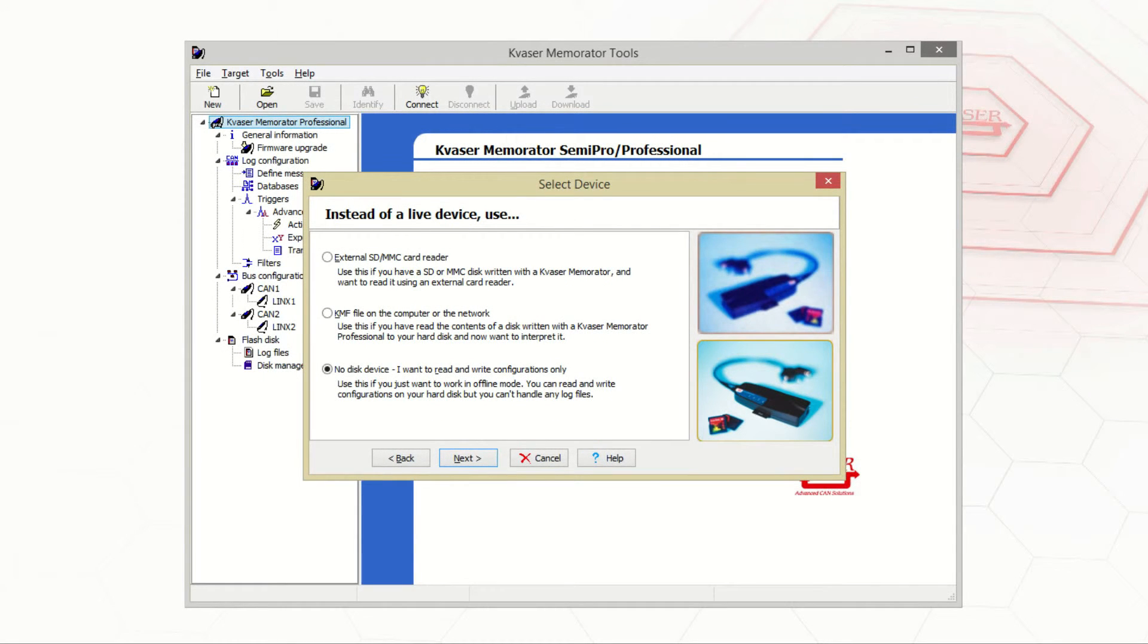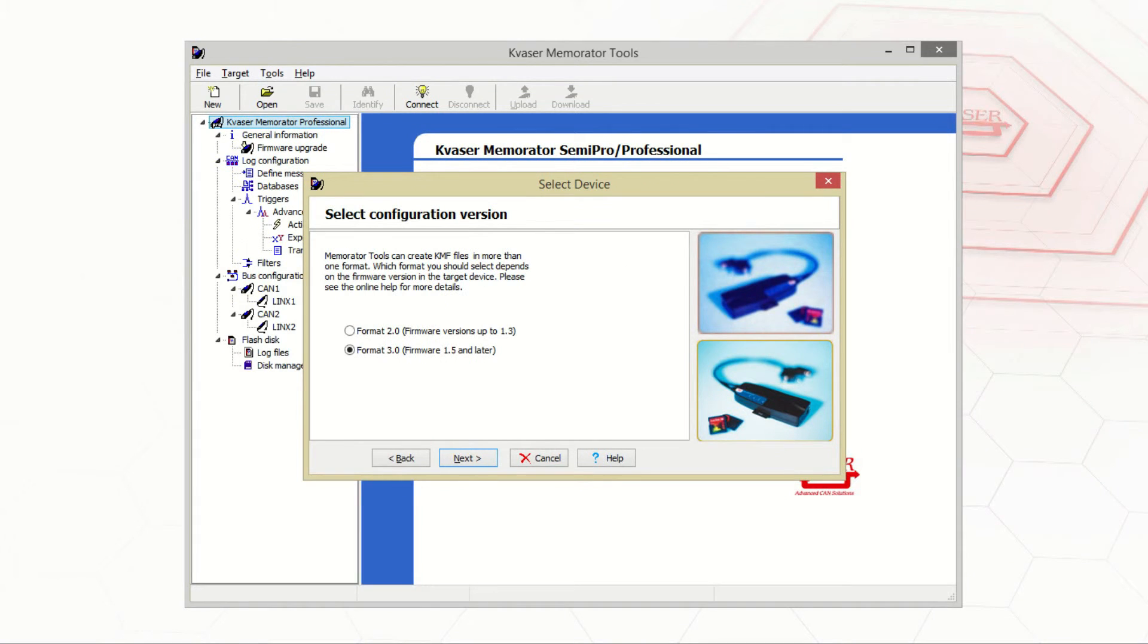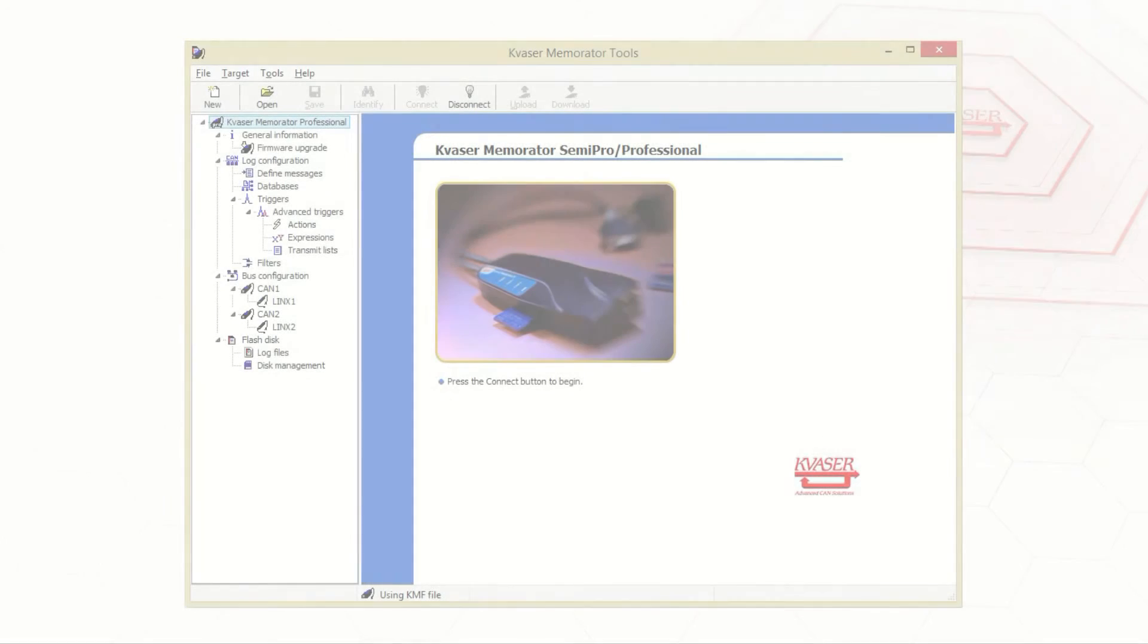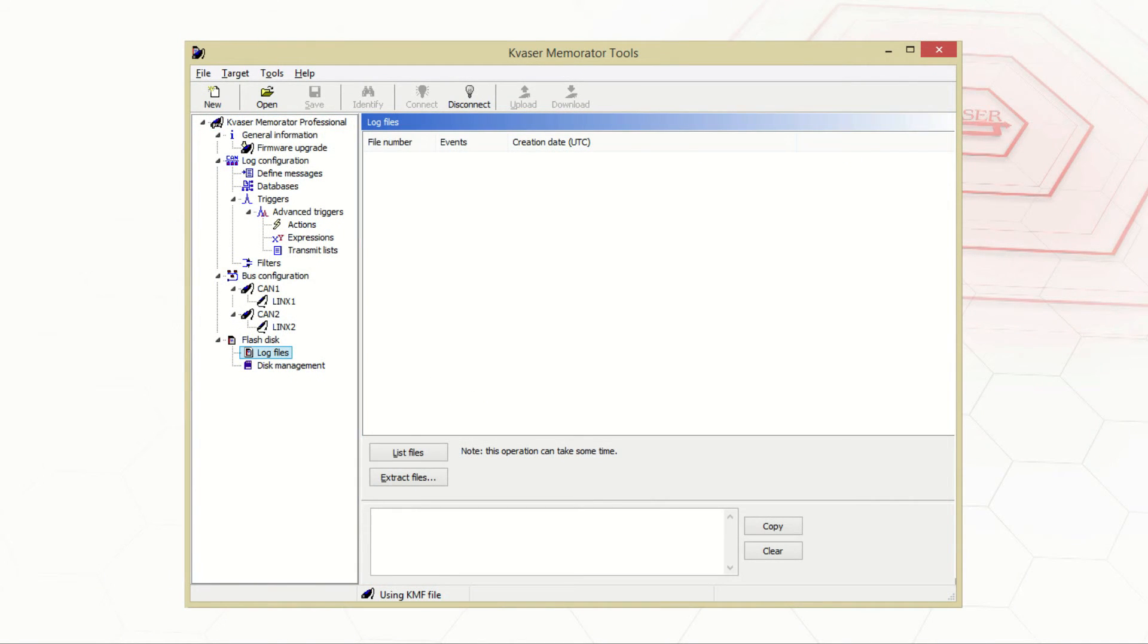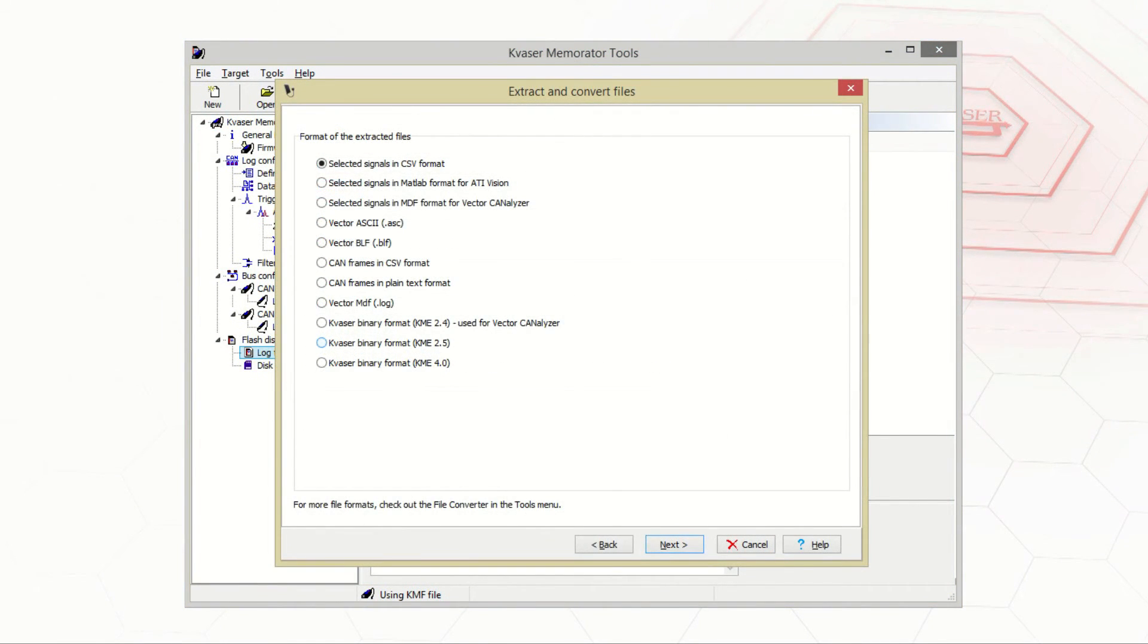If you picked no disk device, you will only have to select which format you intend to use. Once you've made your selection, you can now view log files and extract them into different file formats like you would if you had connected to a memorator.